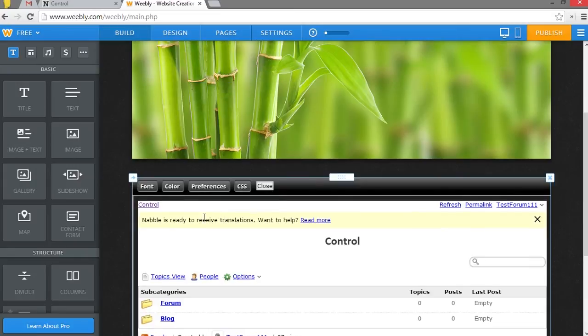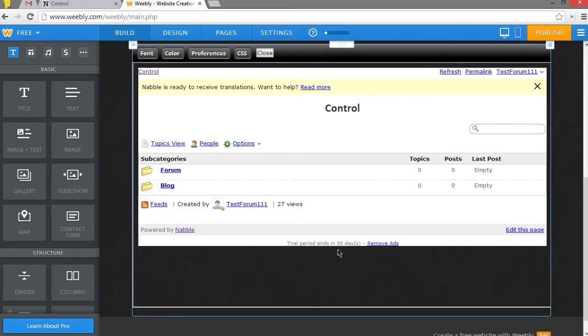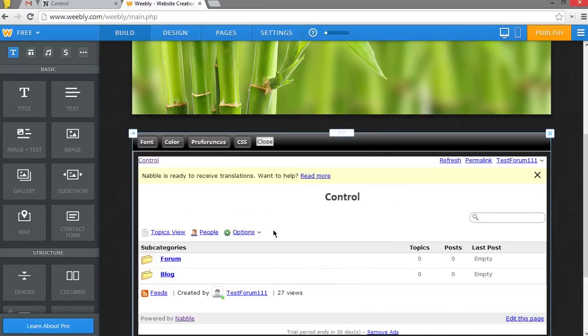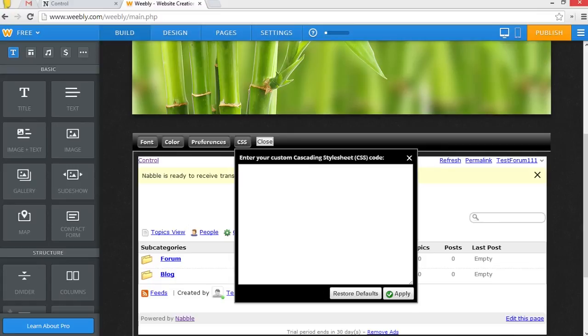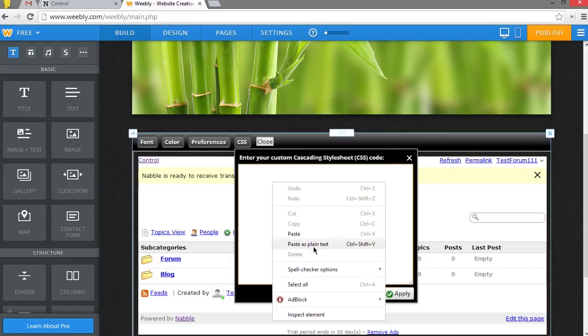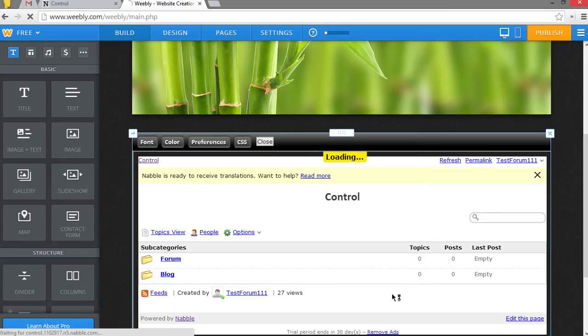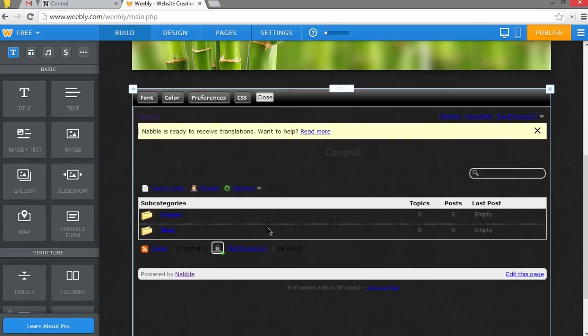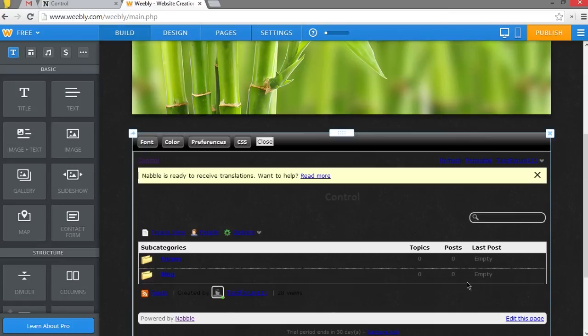The next thing we're going to want to do is change the background to be transparent. Now, this is fairly easy. In the CSS button right here, click that. You see we have a little white blank section here. There is some code you just need to copy and paste in there. It's in the description for you. So just paste this code into the CSS and push Apply. Once you've done that, the background will become transparent, fitting a little bit better with your website.